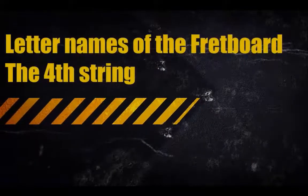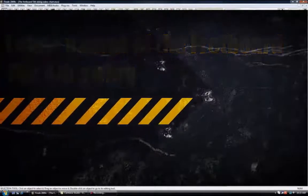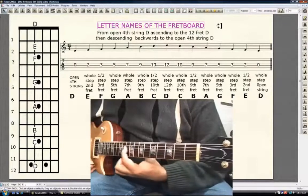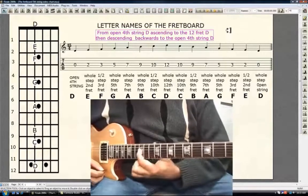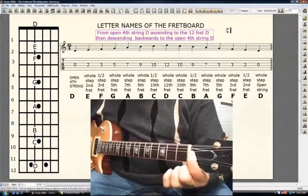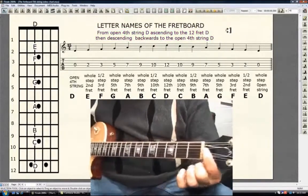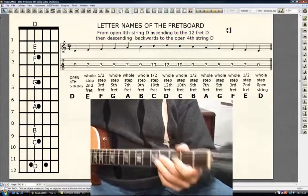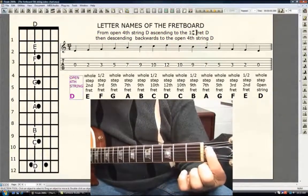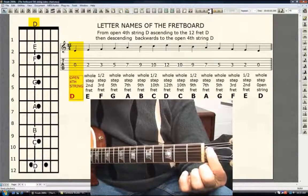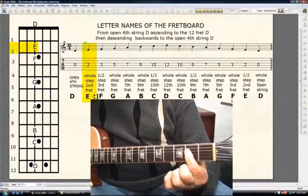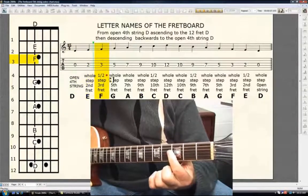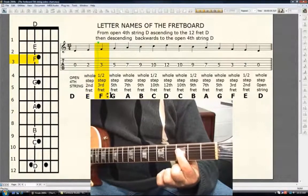Go to the 4th string. Letter names of the fretboard, the 4th string. From the open 4th string D, ascending to the 12th fret D, then descending backwards to the open 4th string D. You only need your first finger. Starting with the open 4th string D. It's a whole step, 2nd fret E. Half step, 3rd fret F.